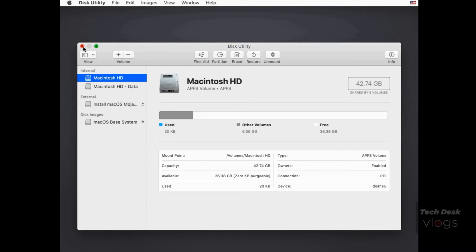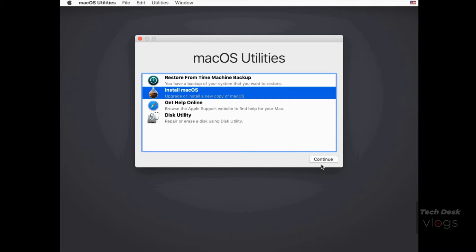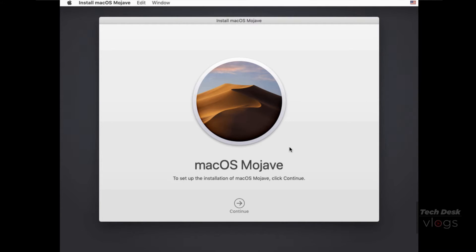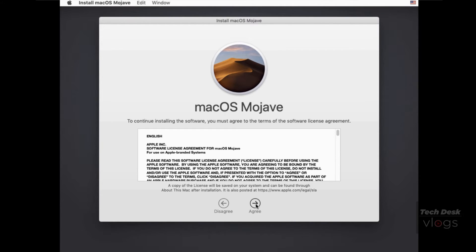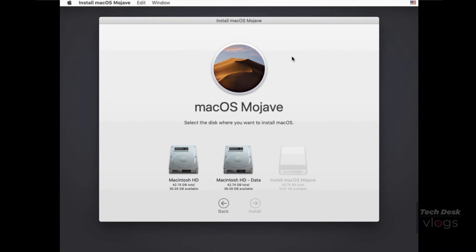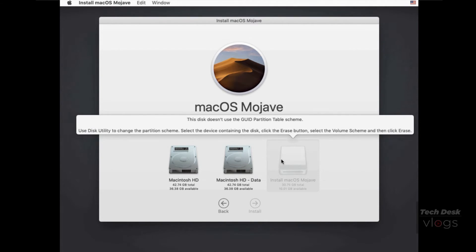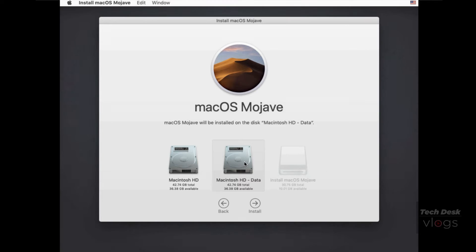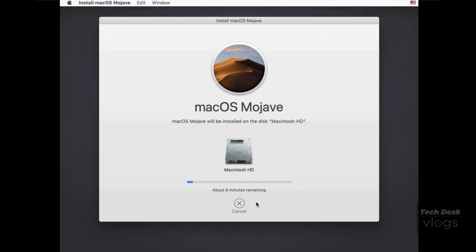Close Disk Utility and click Reinstall macOS. Choose Continue, then agree to the terms when asked. Here you have to select the disk on which macOS Mojave will install. You will see three disks on screen — the third is your bootable USB macOS Mojave installer, the second is Macintosh HD data where your data is saved, and number one is Macintosh HD, the main startup volume, which you have to select to install macOS Mojave. Reinstallation will begin and the Mac screen will turn black, showing an Apple logo with a progress bar.